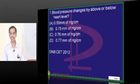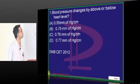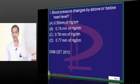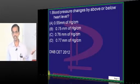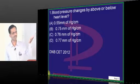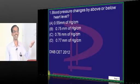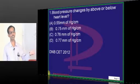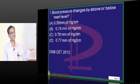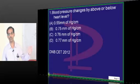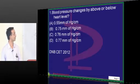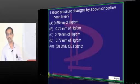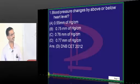Blood pressure changes by above or below heart level, so the sphygmomanometer is to be kept at exactly heart level. If you elevate it, just remember the value: 0.77 is the value for every 1 centimeter change in height if it is not at the level of the heart. The options are so close you cannot take a wild guess if you do not remember the answer.